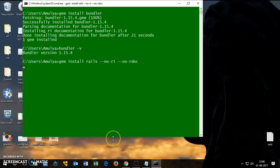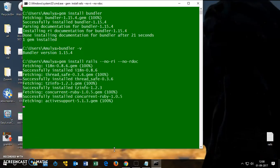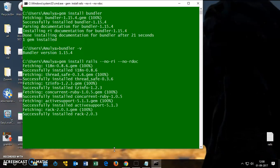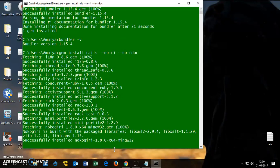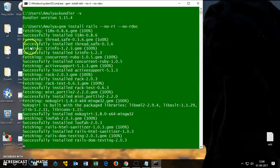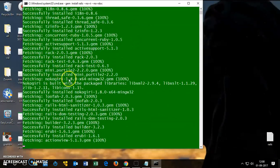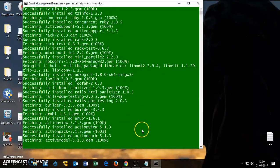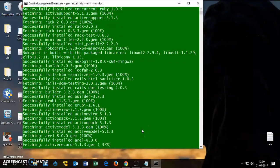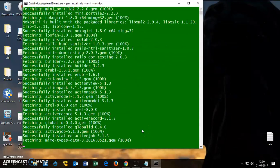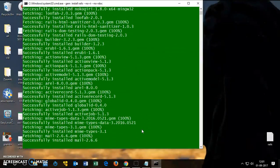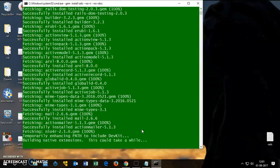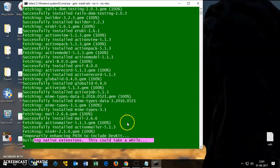This is going to take a bit longer because Rails is basically a combination of a lot of other gems, a package of a lot of gems. So you can see these are all gems being installed here in Rails.